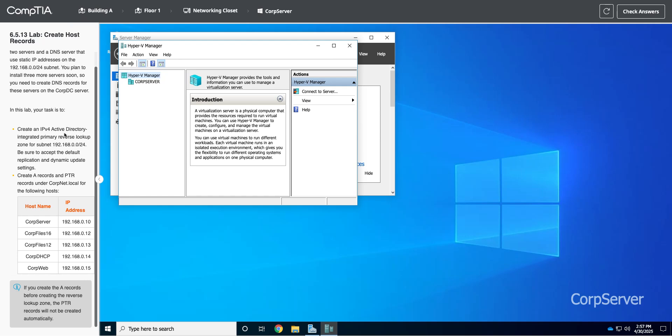We're using that for DNS. Active Directory actually requires DNS in order for it to work properly. So we need to create what's called a reverse lookup zone. A reverse lookup is going to take the IP address and map it to a name. The forward lookup zone takes a name and maps it to an IP address.